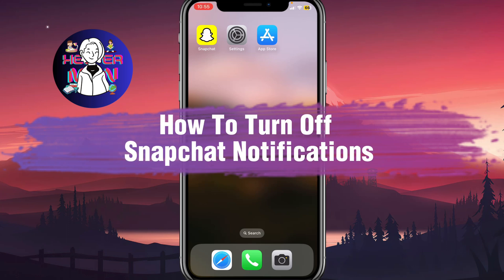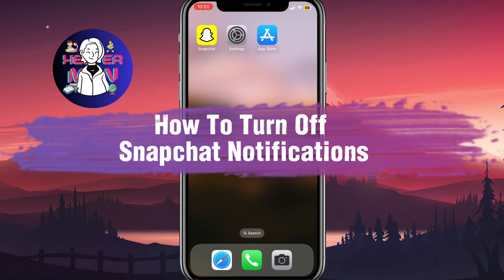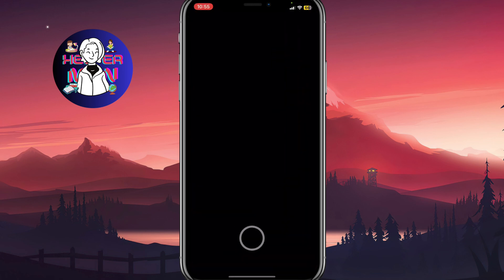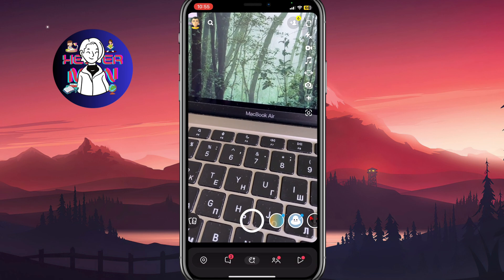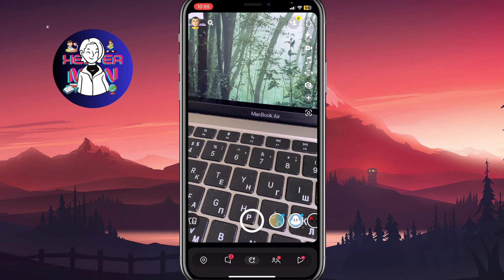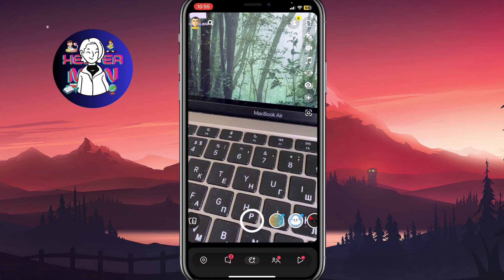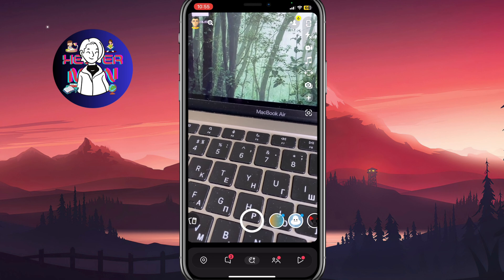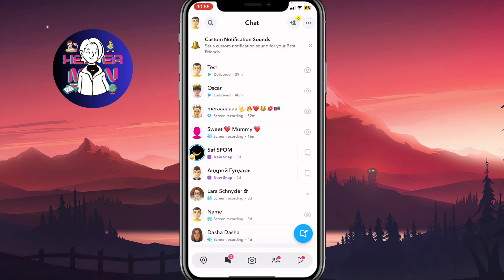If you want to know how to turn off Snapchat notifications, you've come to the right place. In this video, I'm going to show you how to turn off all notifications, or only for one group, or only for one chat. In order to do it, we just simply need to open our Snapchat app and make sure that you have the latest version.